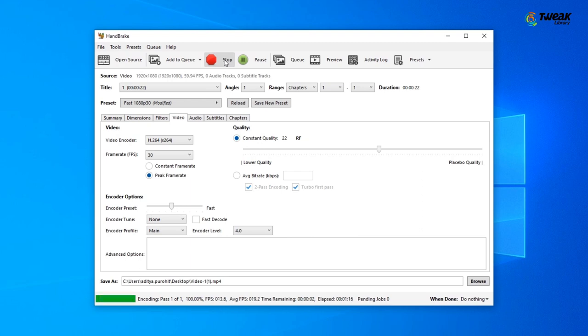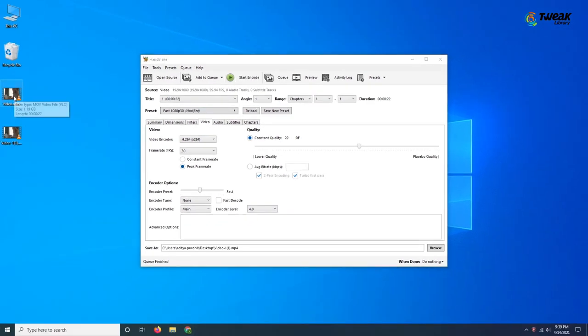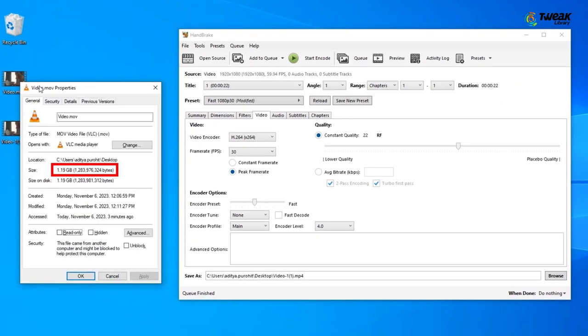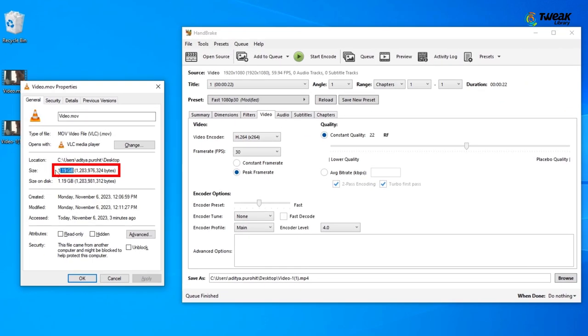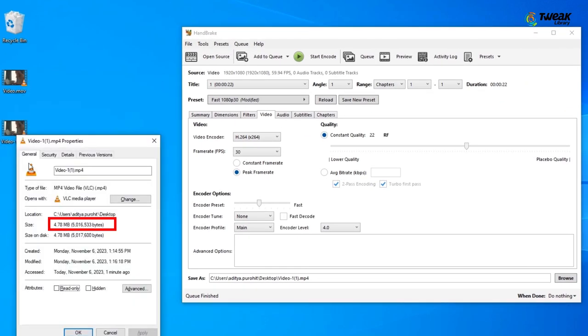After the process is complete, you can see that my video file which was originally 1 GB has now been compressed to 4 MB. Wasn't this super easy? If you found this video helpful, don't forget to like and share.